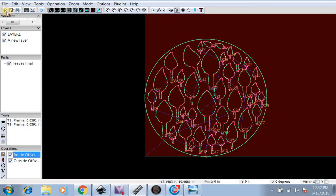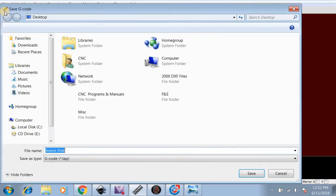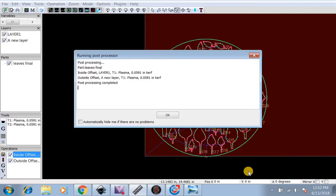Now we'll go up here to the P on the top left to post-process it. Leaves Final, G-code. We hit Save. Post-processing complete.